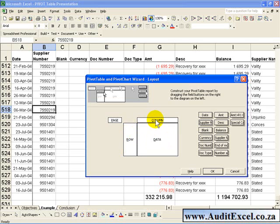In any report you can have rows of information where you categorize information, you can have columns, you can even have Pages, and then you have the Data itself. What I recommend is the first one you do, just make it as simple as possible.